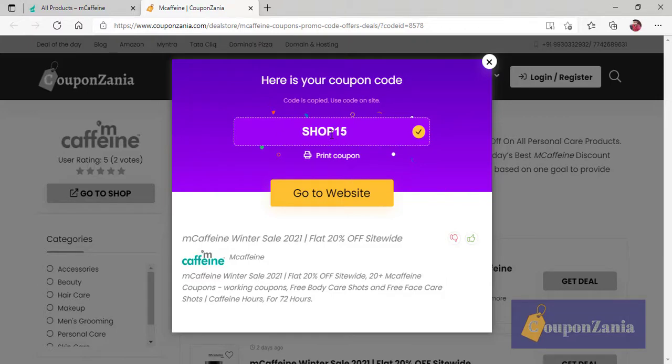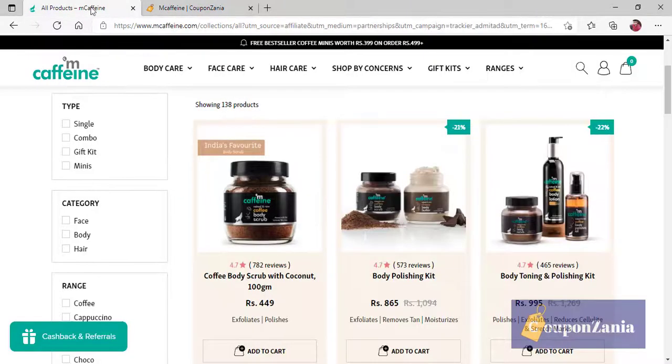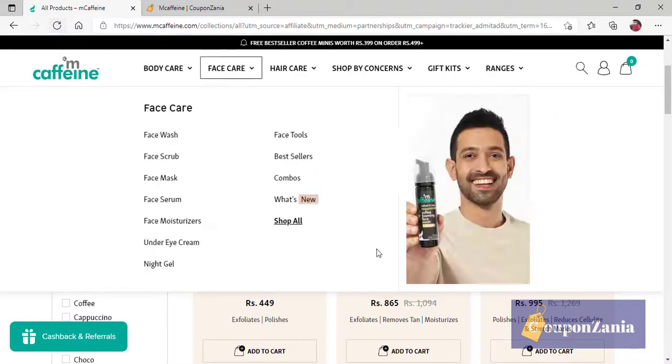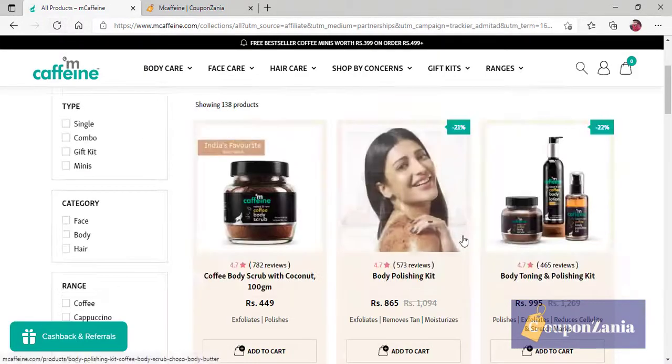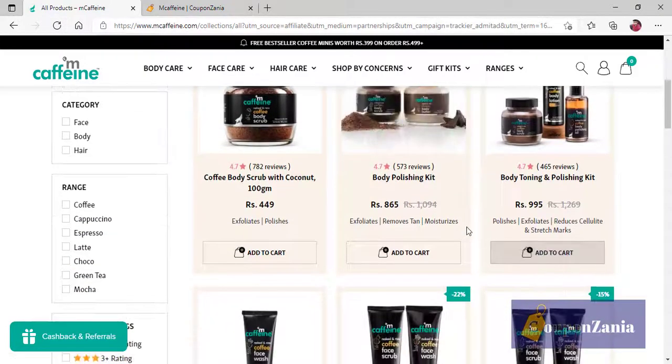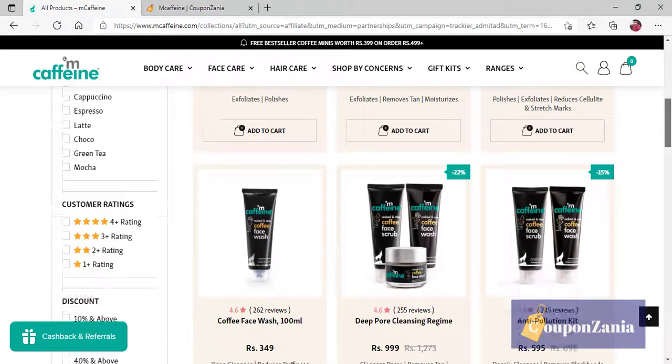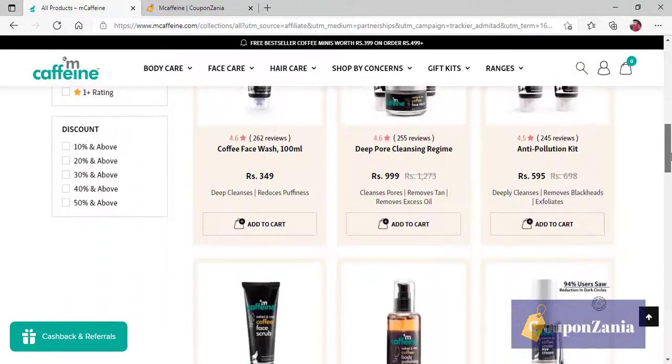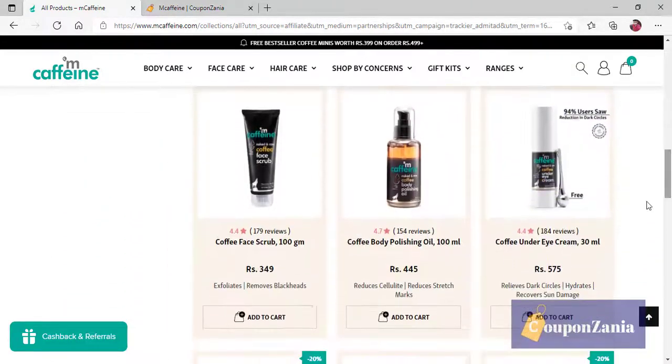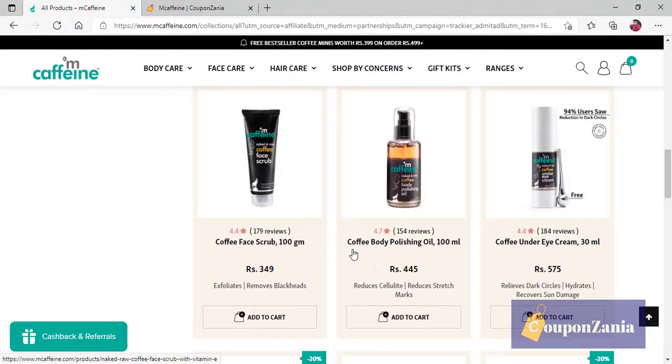But, the coupon will automatically copy on your clipboard. So, now, I see all products here, M Caffeine. So, assume that I will take two products. Let's say, okay, coffee, body polishing oil. I will add this.